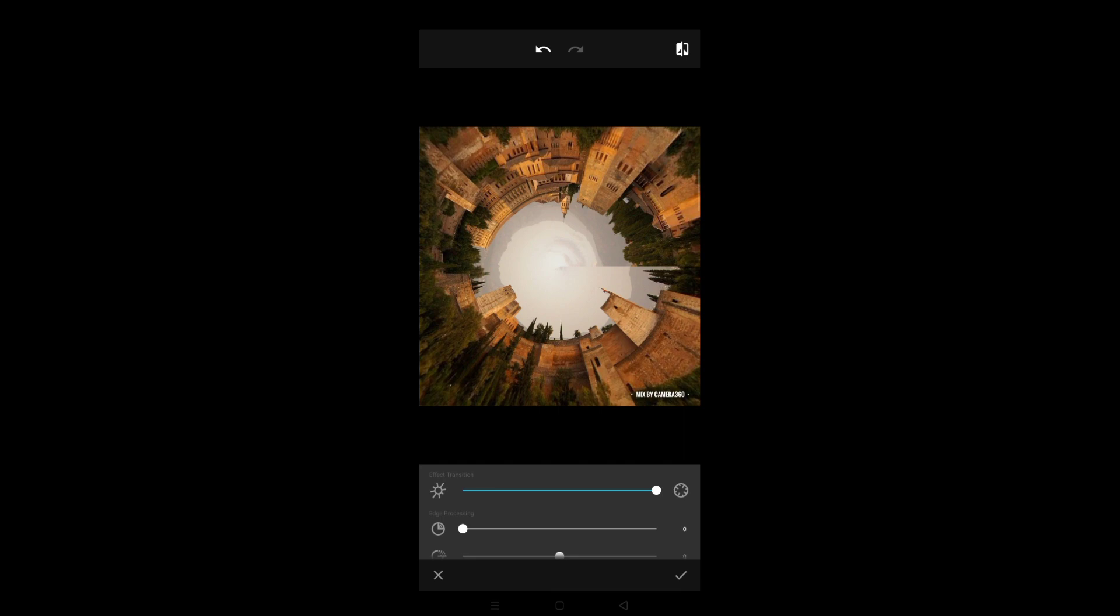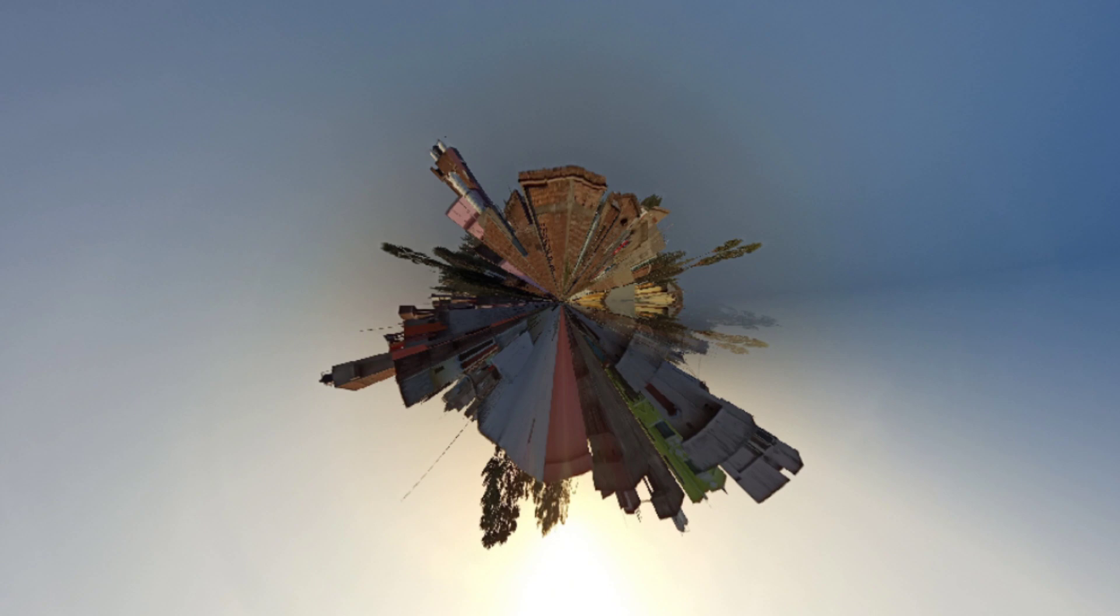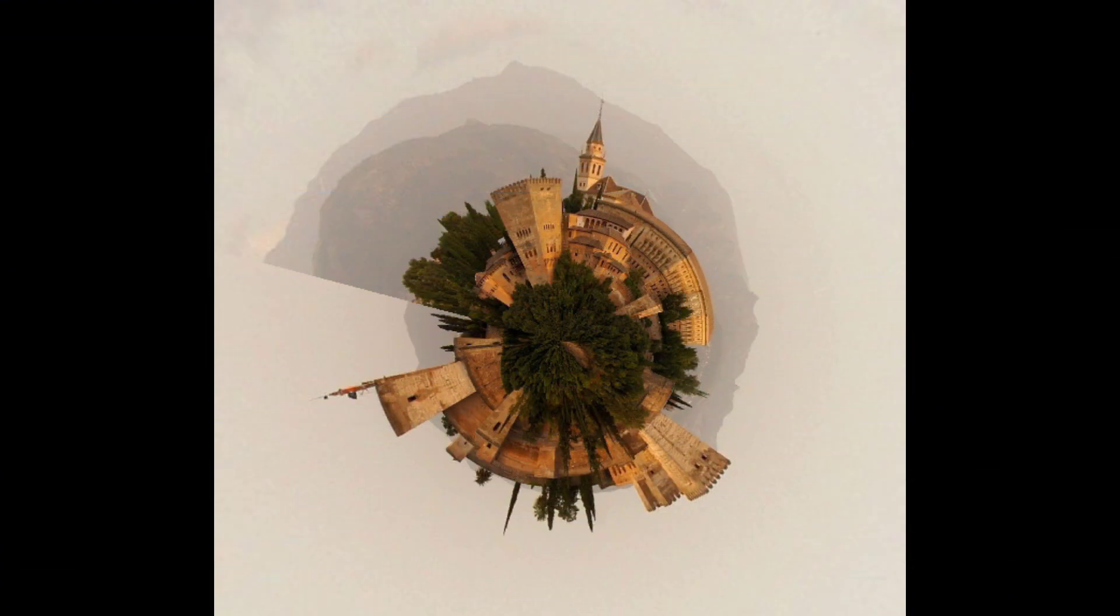So friends, here is our editing complete. Now I will show you some short shots. I have to edit it. After that, I have all edited it, so you can see it.